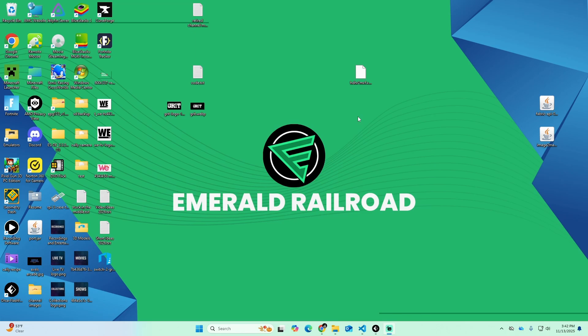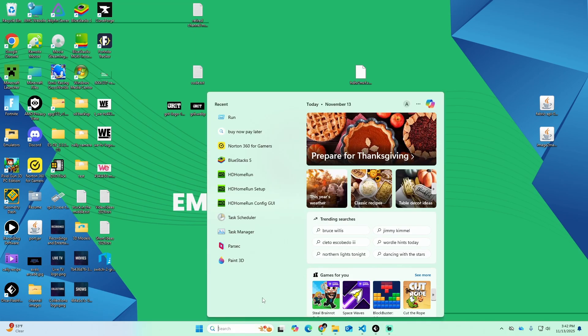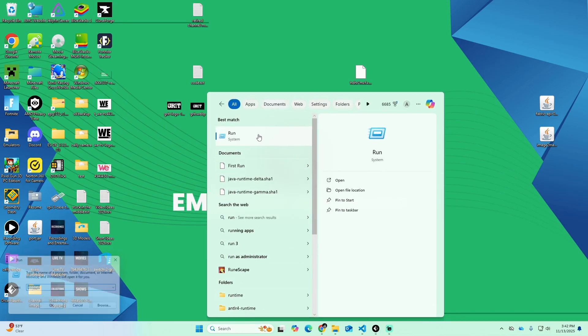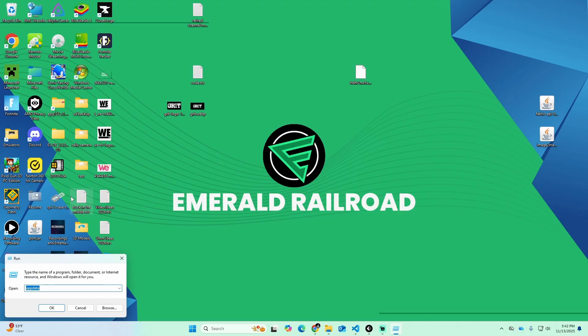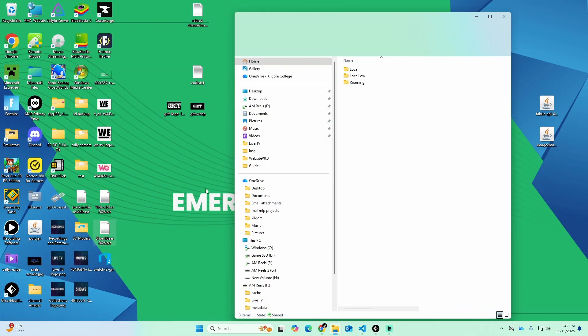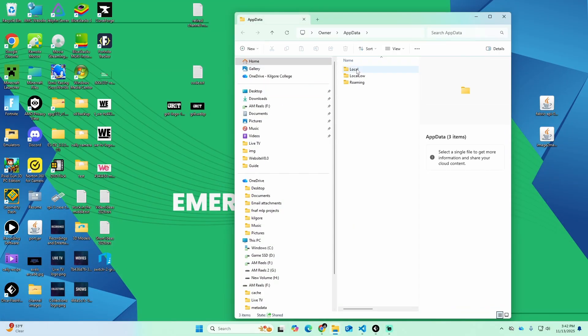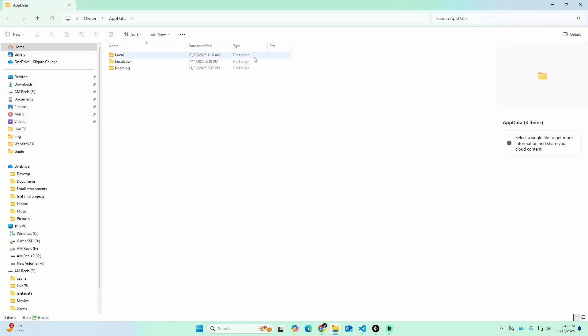The first thing you want to do when trying to recover your old Minecraft worlds is click on the search bar on your PC desktop and type in the word 'Run'. Once you click on that, a little dialog box pops up in the bottom left corner. Inside that dialog box, you're going to type in 'AppData' — A-P-P-D-A-T-A — and click OK. You'll see three folders: Local, LocalLow, and Roaming. Click on the first one, Local.